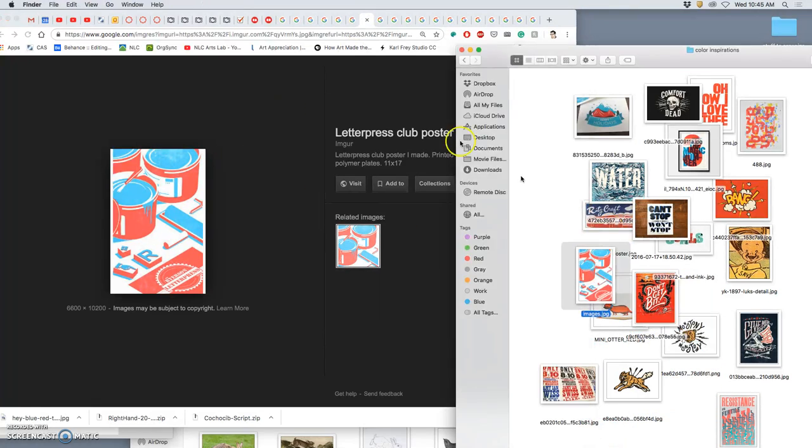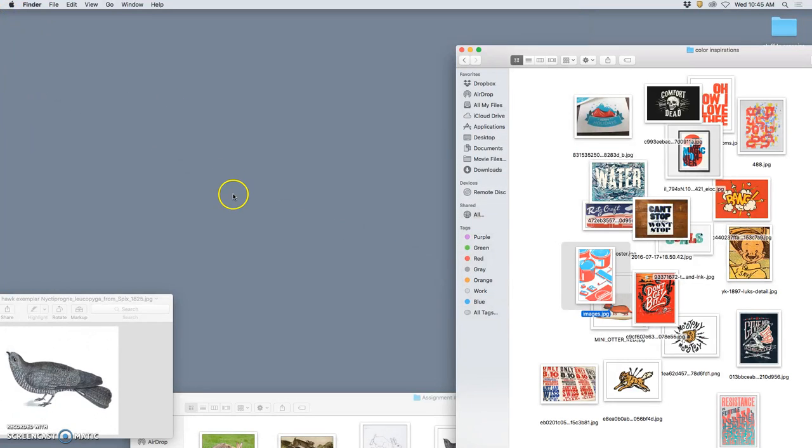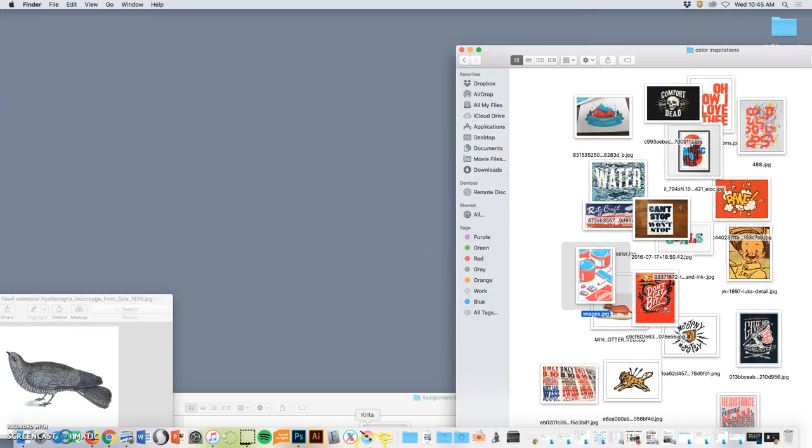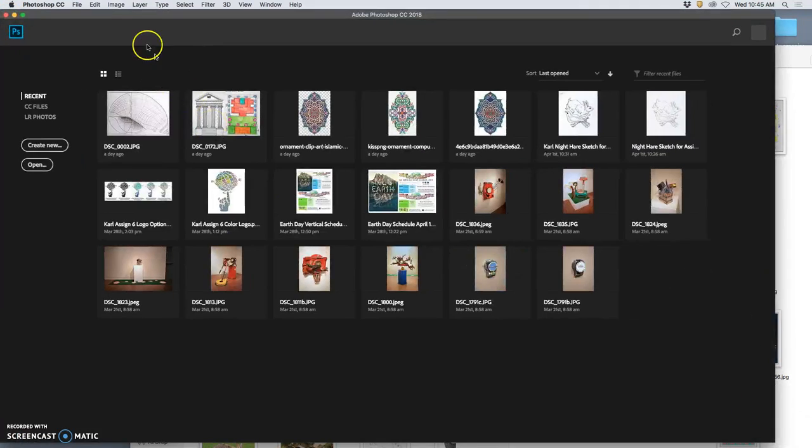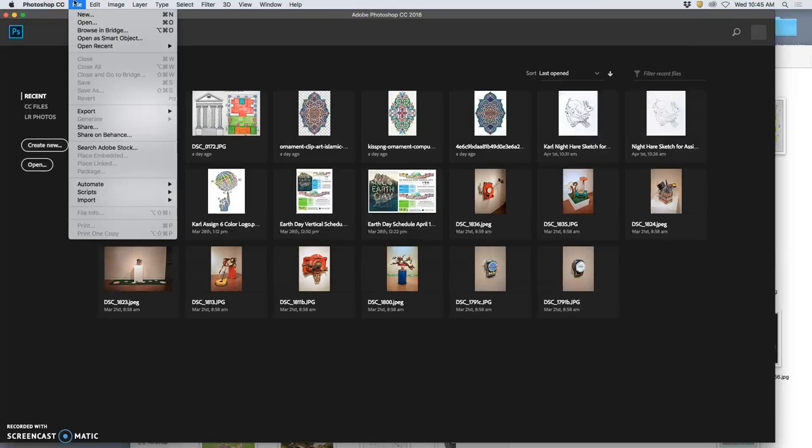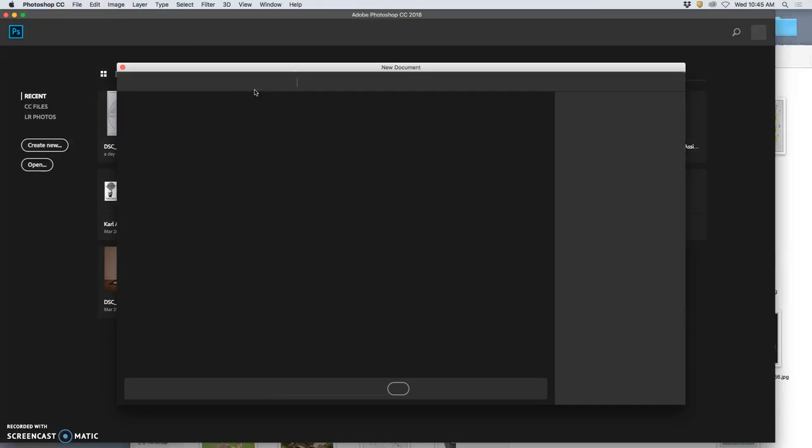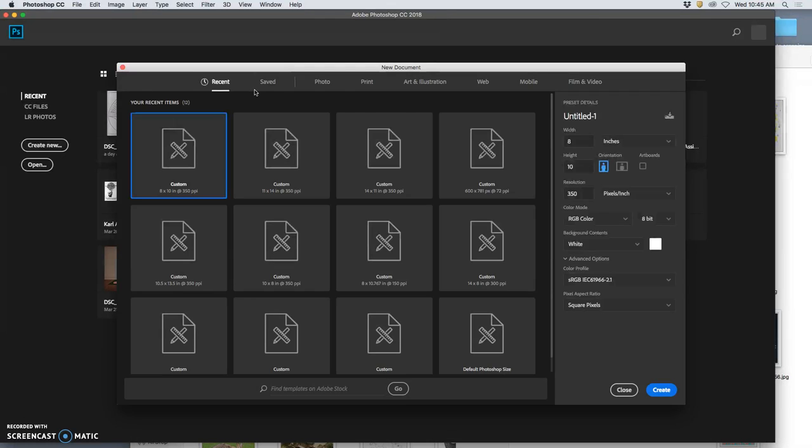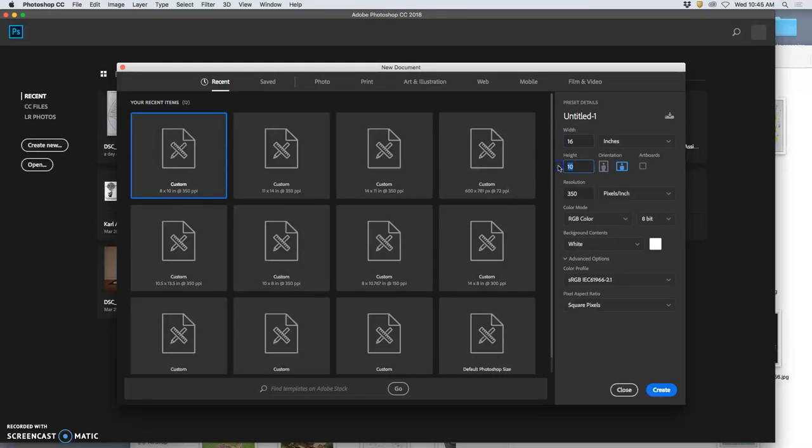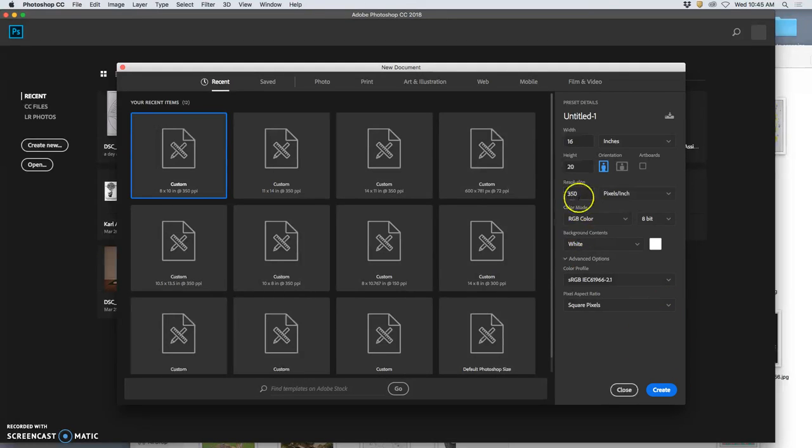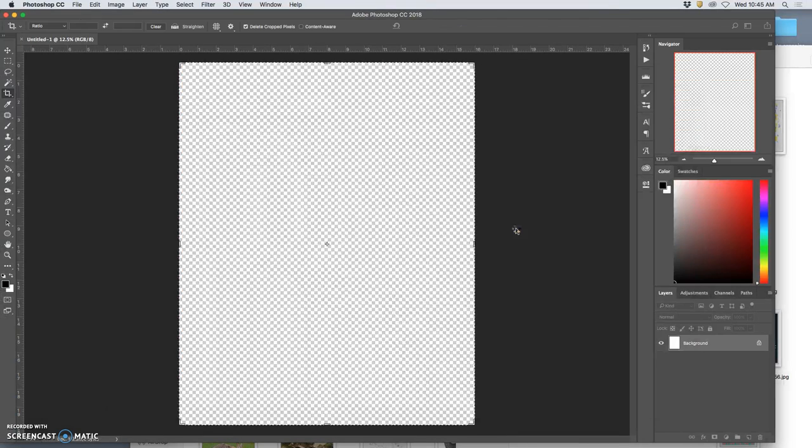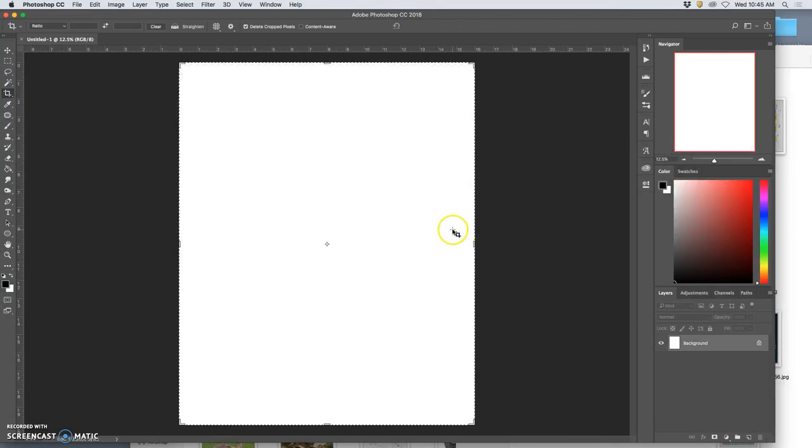So once you have that, now Photoshop is ready to go. I'm going to open Photoshop and I'm going to say file new. So I have to create the space because I need my EPS to stay as a smart layer. I'm going to make it in inches, 16 inches wide by 20 inches tall, poster size. 350 pixels per inch. White background. This is bigger than we've worked before.